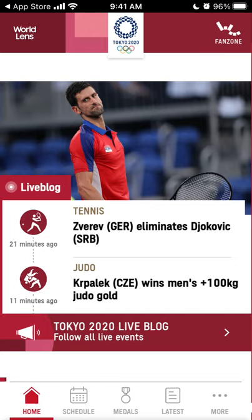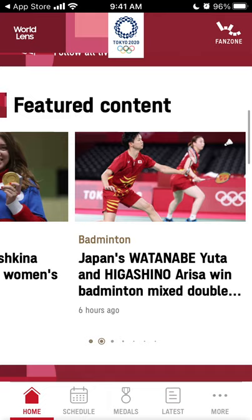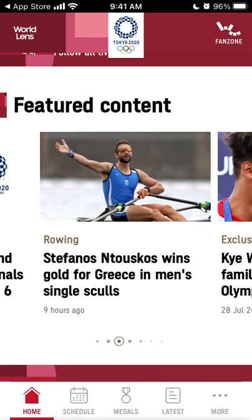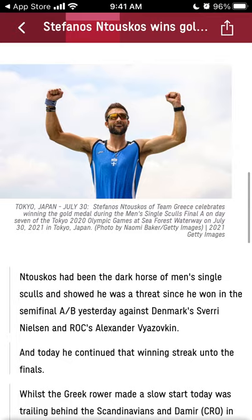For example, you can see that Djokovic was eliminated from the tennis tournament, which is quite big news. You can see all the featured content and all the highlights — these are just articles; I'm not sure if there are videos here, just an overview.